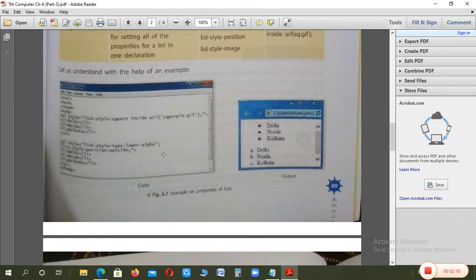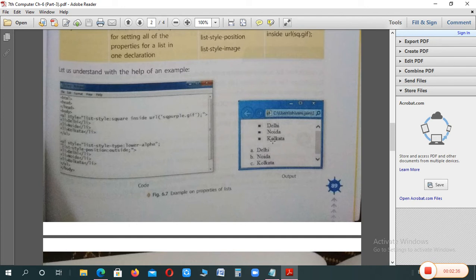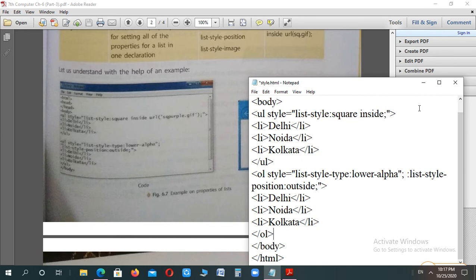Here is the program which you will type in Notepad. You can see inside is applied here and outside is applied here — look at the difference. Inside means the bullets come slightly forward/inward, outside means the bullets appear outward. Here, square was applied as the style, and along with that an image was given, though the picture is not visible here. Lower alpha was used for the ordered list, so alphabetical order comes in lowercase.